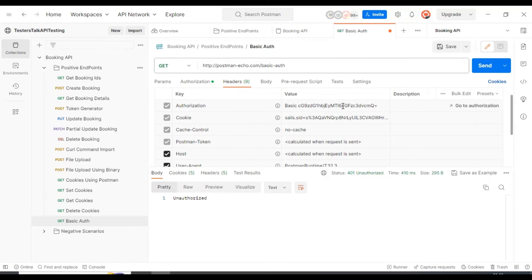Whenever we make the API request, Postman sends this authorization data to the web server.